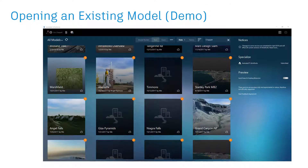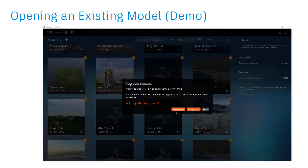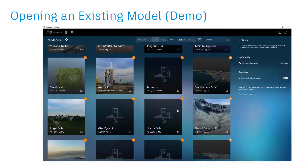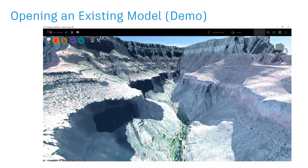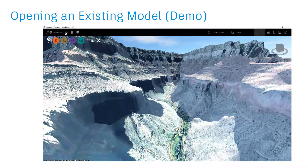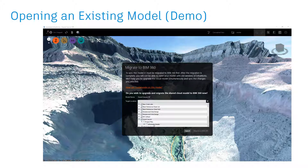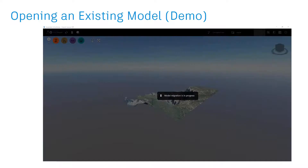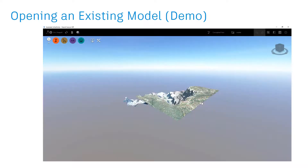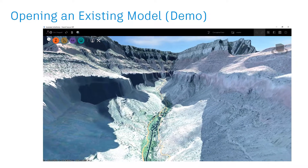Let's take a look at what happens when I open an existing model. I'll choose this Grand Canyon model, which happens to have a local cache, and I'll choose the upgrade option. InfraWorks begins by opening and upgrading the local cache of the model. Then, when I perform my first sync, I'm prompted to migrate the model to BIM 360. I've set up a Grand Canyon project beforehand so I have a location to publish my model. Once InfraWorks finishes the migration process, I'm ready to make changes and sync them to the cloud whenever I like.